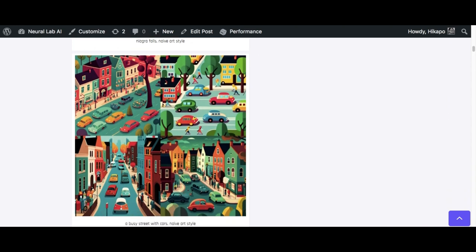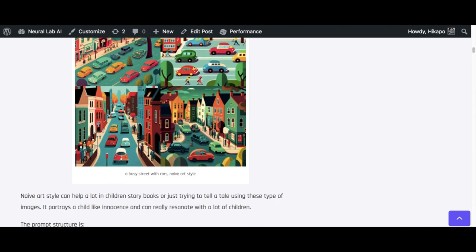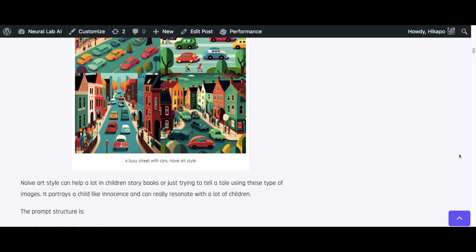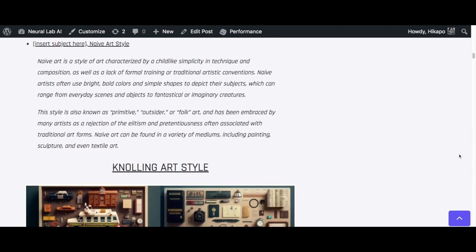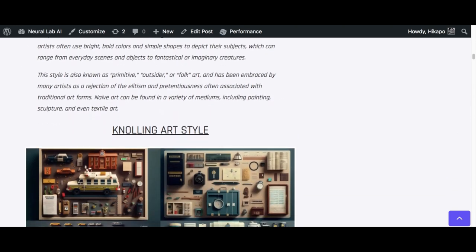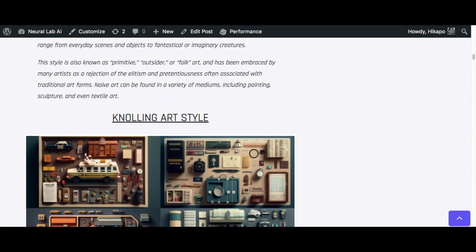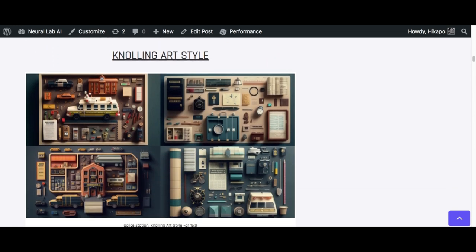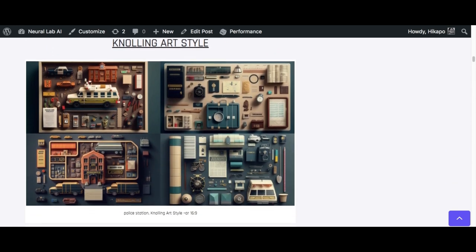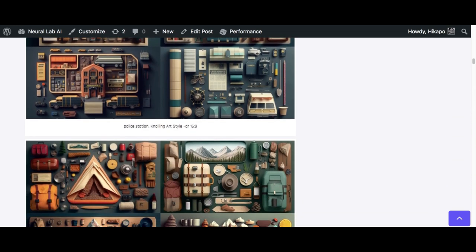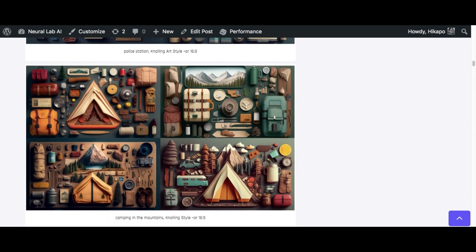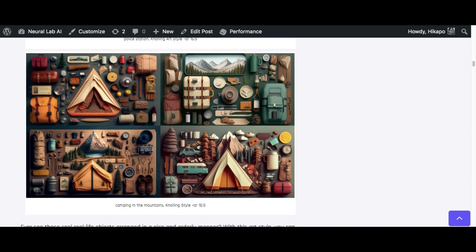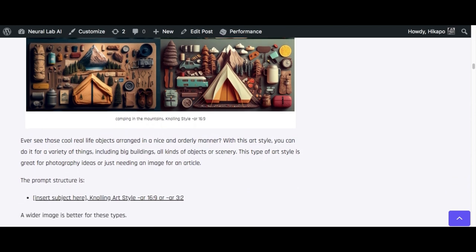Moving on to the second one, we have the Nolling art style. The Nolling art style is a little bit unique for Midjourney. It doesn't actually look like a real life version because sometimes the images don't look right. But generally, the Nolling art style is good if you want to use it as a thumbnail or something. It generally attracts attention and I think it's quite good.